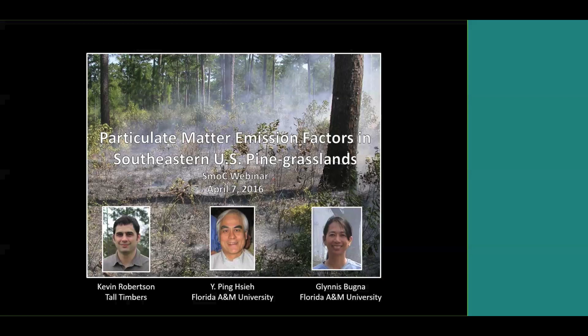I heard Kevin speak at the AFE Fire Congress and thought that, within the Smoke Committee, as we're trying to figure out what we're doing in terms of emission factors and their evolution, it would be valuable for us to hear Kevin. I pushed the pace a bit to have him present today because we will be having a significant dialogue next week at the IAWF Fuels Conference, where there is a full-day panel with many presentations on this topic, followed by dialogue to figure out some next steps.